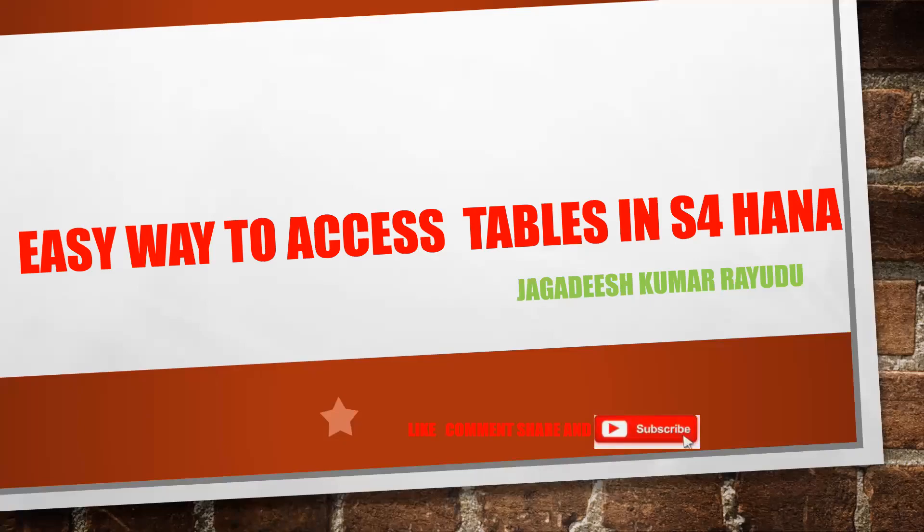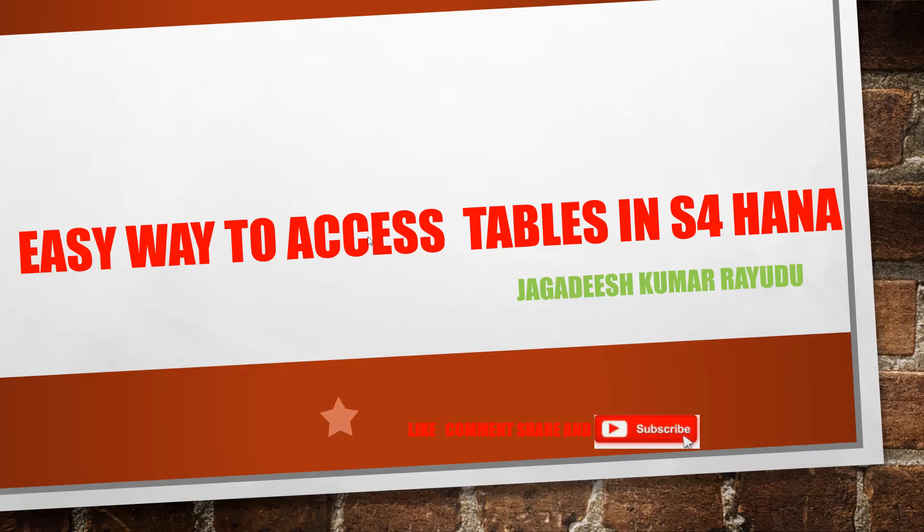Hi students and professionals, welcome back to another important session. Today we are going to see an important tip: an easy way to access tables in S4 HANA. Even if you just know the field name, you can access the tables.